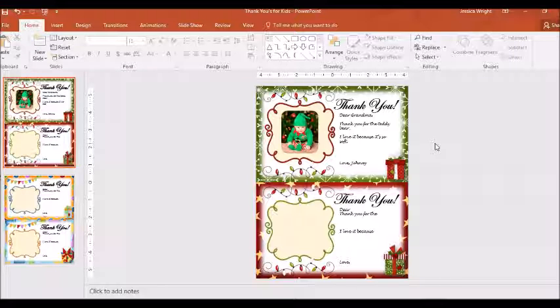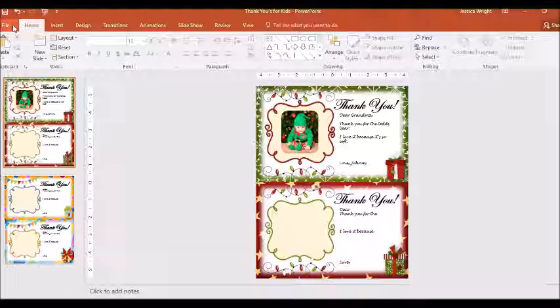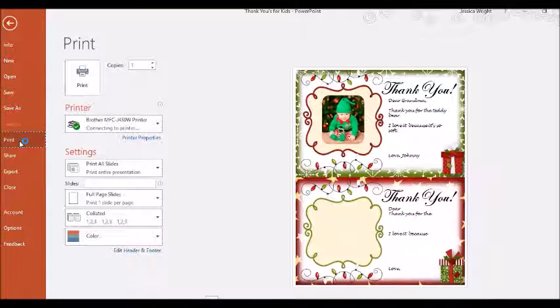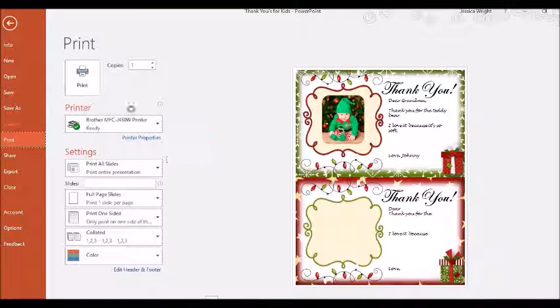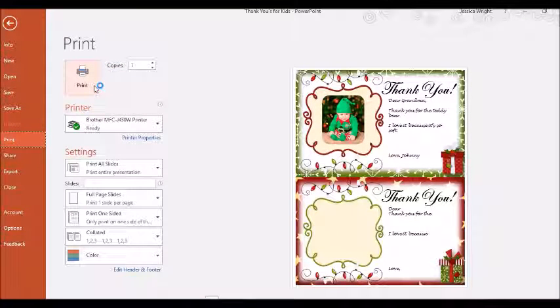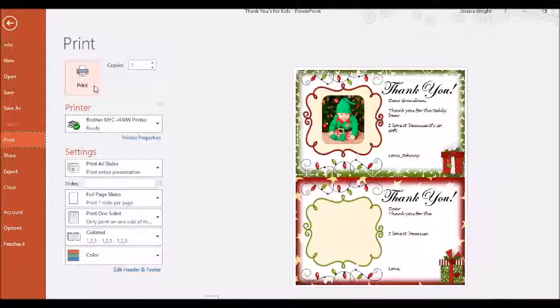And then when you're ready, you just go to file and print. Make sure you've got the right slide selected. I like to print mine on photo paper, but you can do it on whatever you want. And then you've got a fun customized thank you card to give to the gift givers.